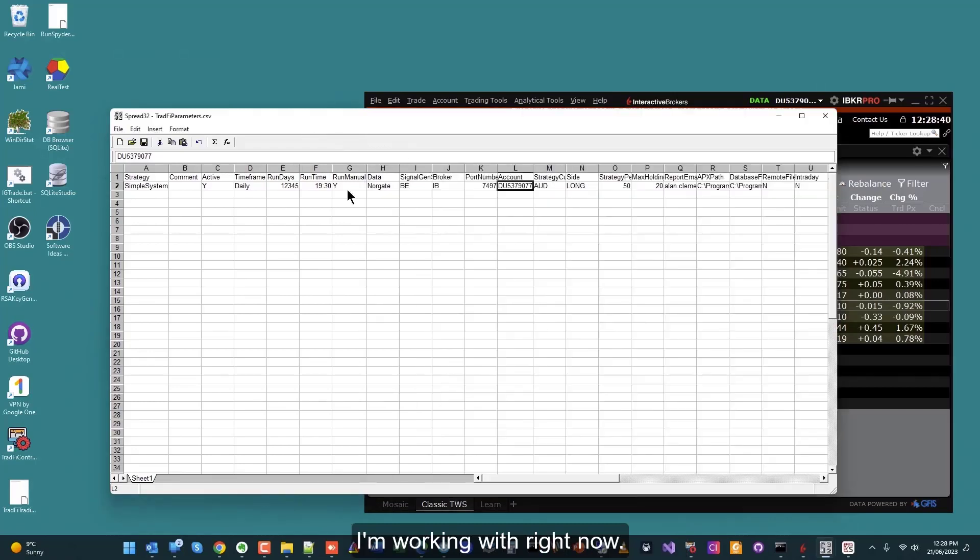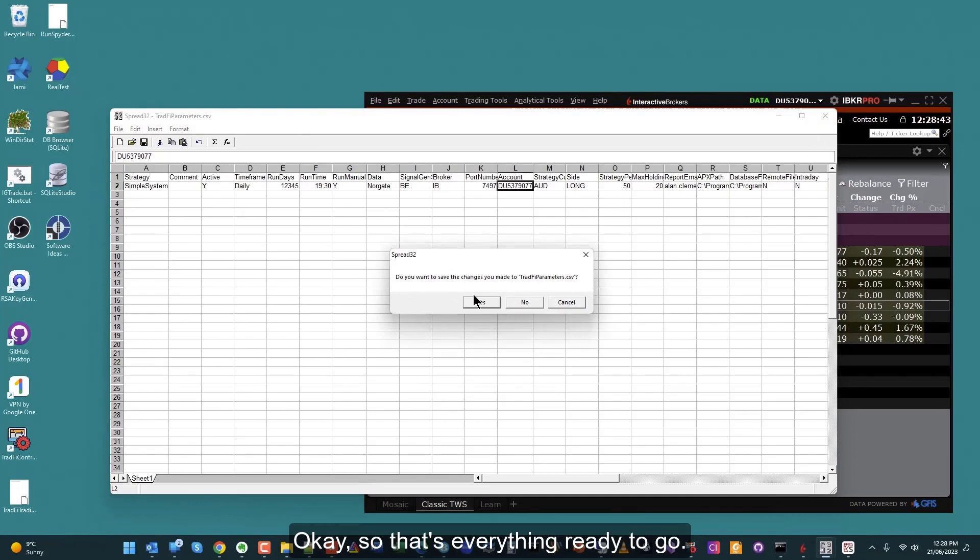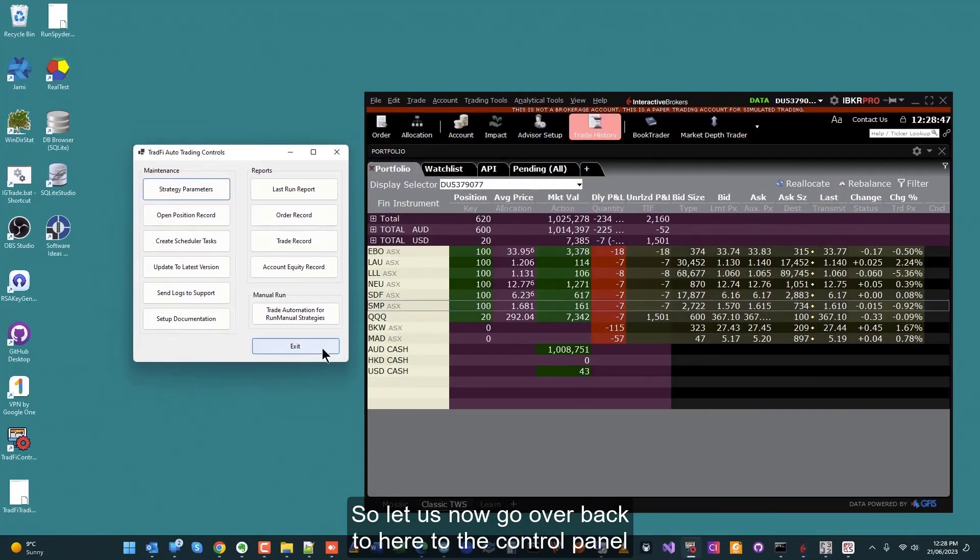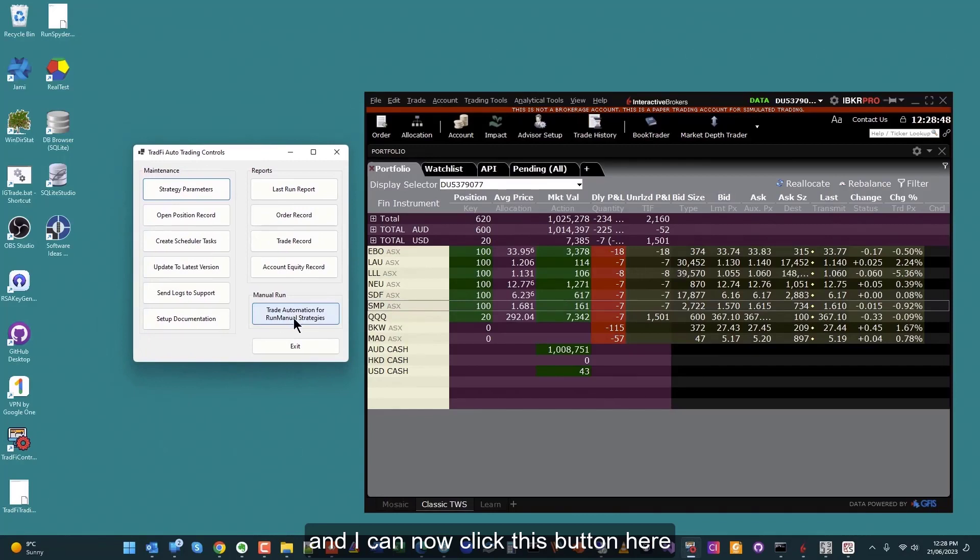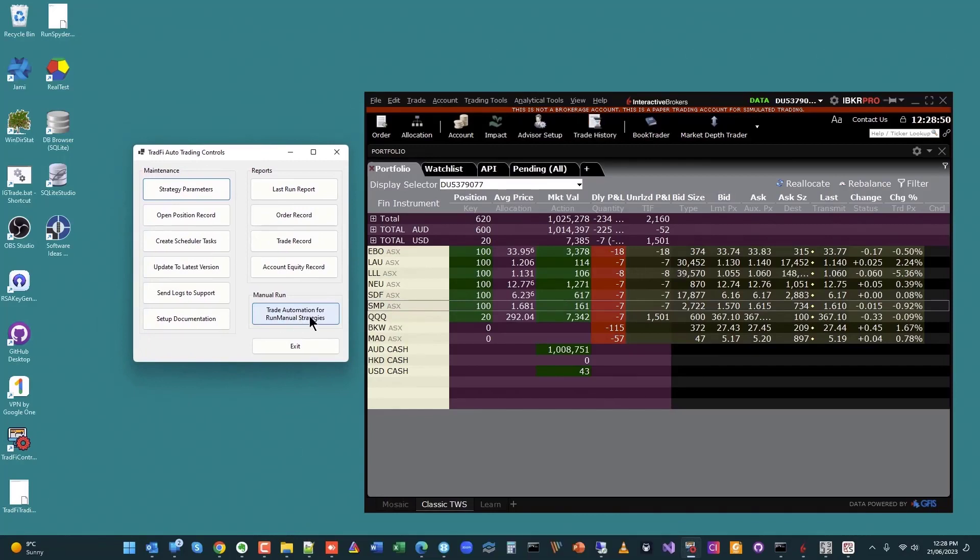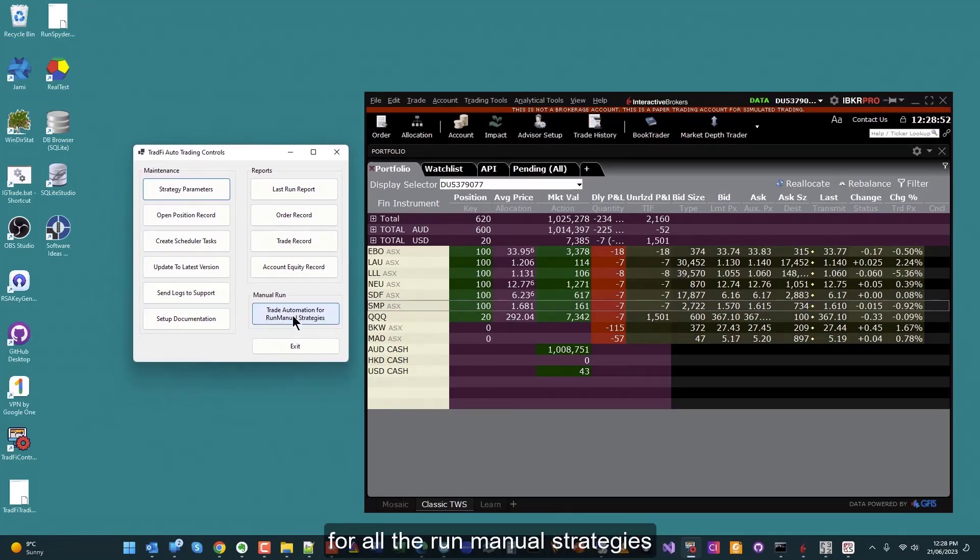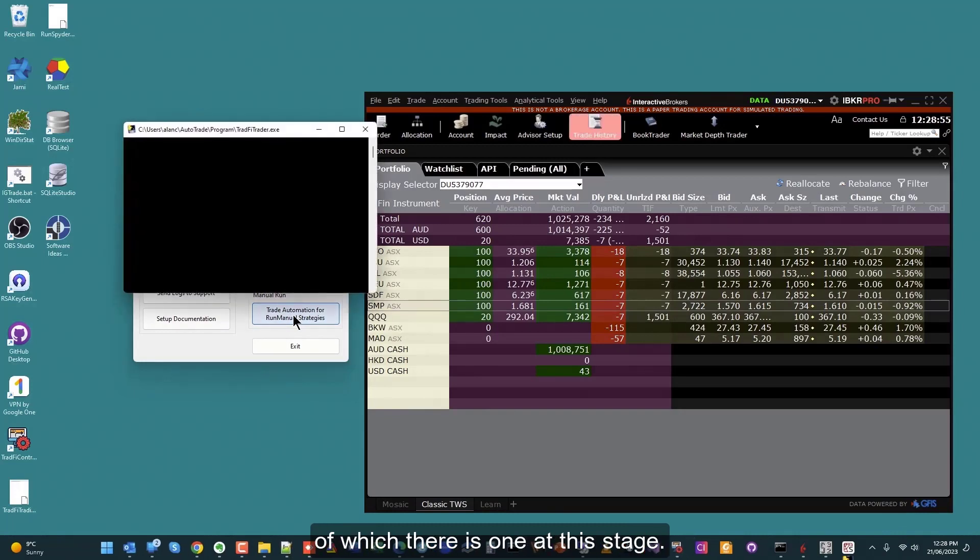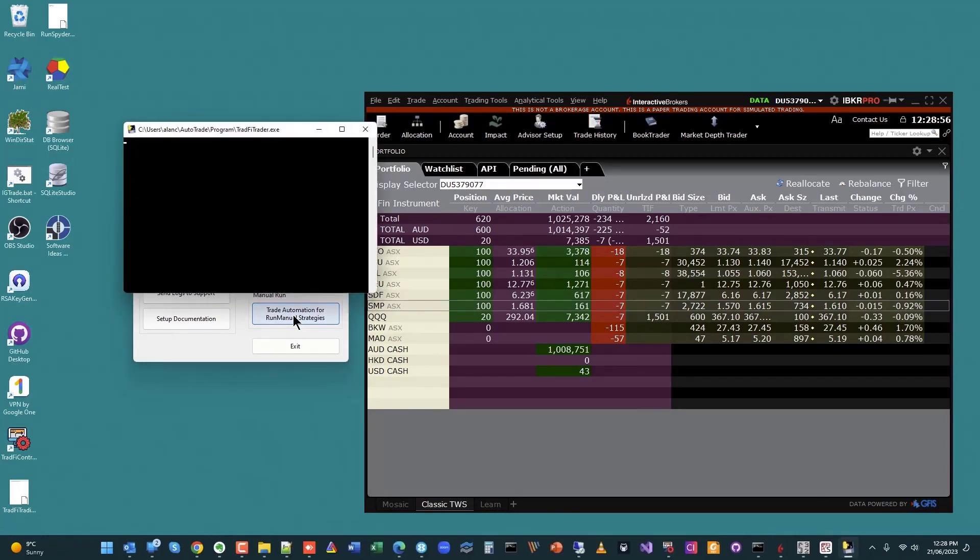Okay, so that's everything ready to go. Let us now go back to the control panel, and I can now click this button here to run the trade automation for all the run manual strategies, of which there is one at this stage. So it's going to fire up.